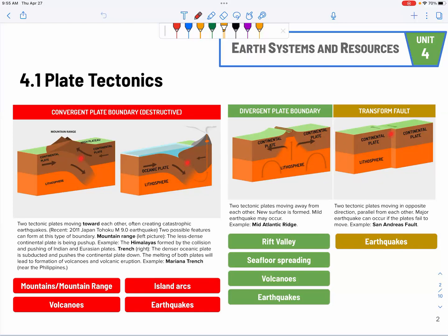If it's about plate tectonics, they like to give you a map to label where you would see the convergent plate boundary, which is destructive. Or they refer to major earthquake events like the one in Japan, back in 2011 or 2013. Make sure you know the major earthquakes.